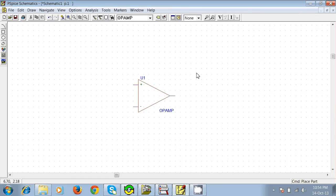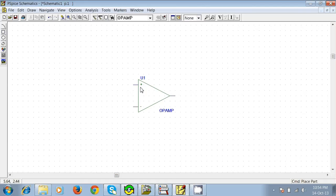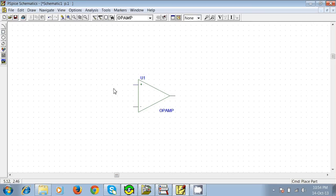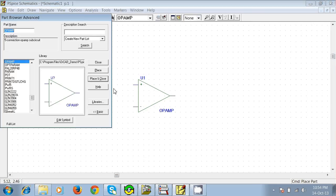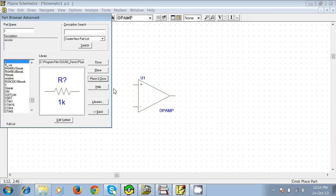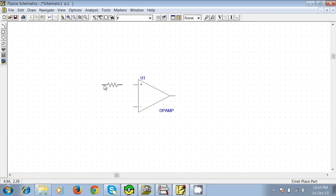You need to know one thing: in this op-amp, the plus sign is actually your inverting pin and the minus is your non-inverting pin. Now we need two resistors, so press Ctrl+G and just type R and place one here. Again, press Escape or just right-click once.